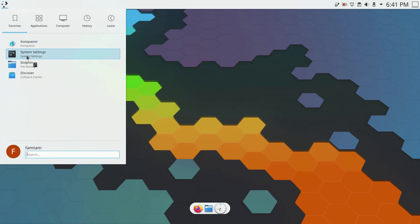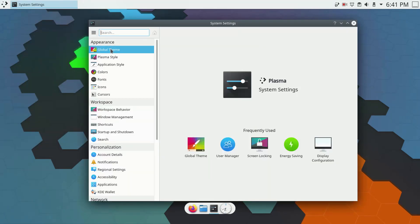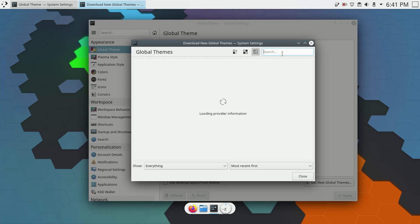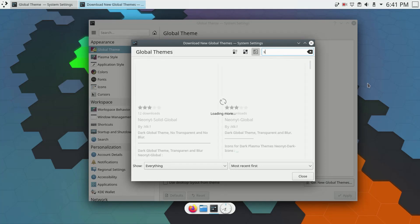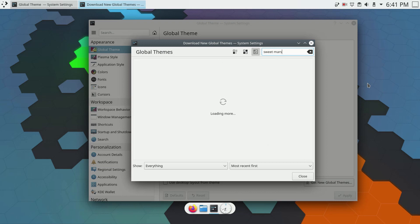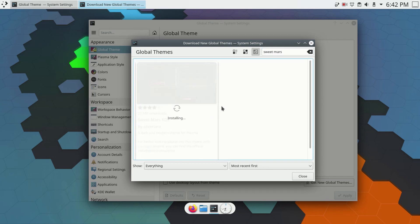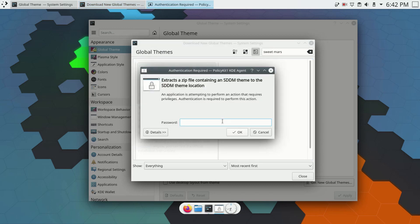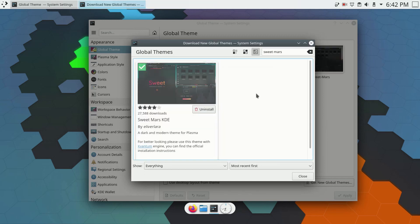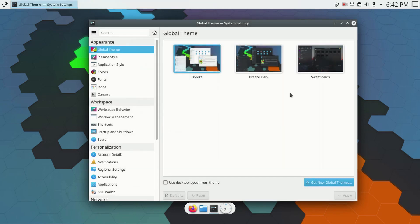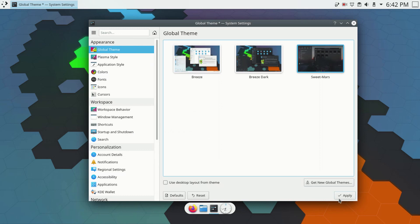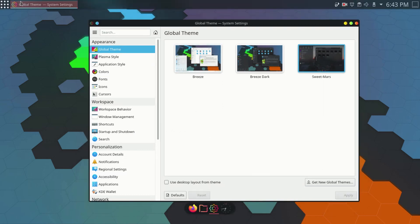Next, I'll go to System Settings, then Global Themes, and download a new theme called SuiteMars. I'll search for SuiteMars, find the theme, click Install, enter my password, and press enter. Once it's done I'll close the download window, select SuiteMars, and click Apply. The theme is now being applied and it looks pretty nice.